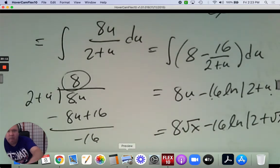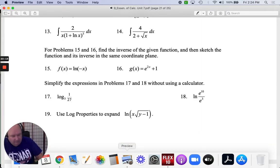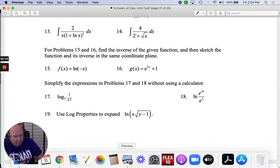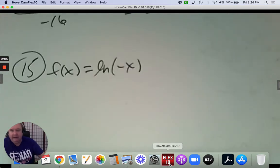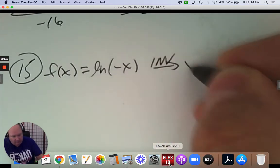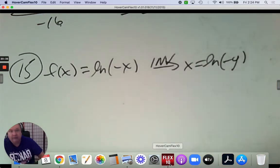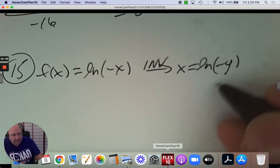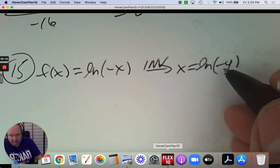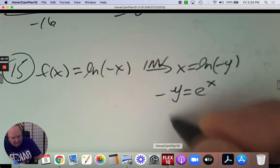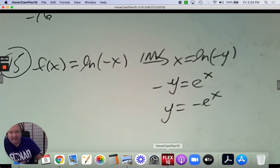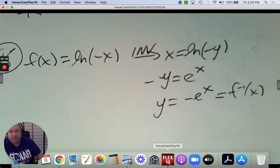Number fifteen. This one says find the inverse and then sketch them on the same plane. The inverse here would be x equals ln(negative y). To get y by itself, write it exponentially: what's inside the logarithm is negative y, and the base for ln is e to the exponent x. Divide by negative 1, so negative e to the x is the inverse. If we graph ln x, it's been reflected over the y-axis. Negative e to the x would curve up but reflected down.